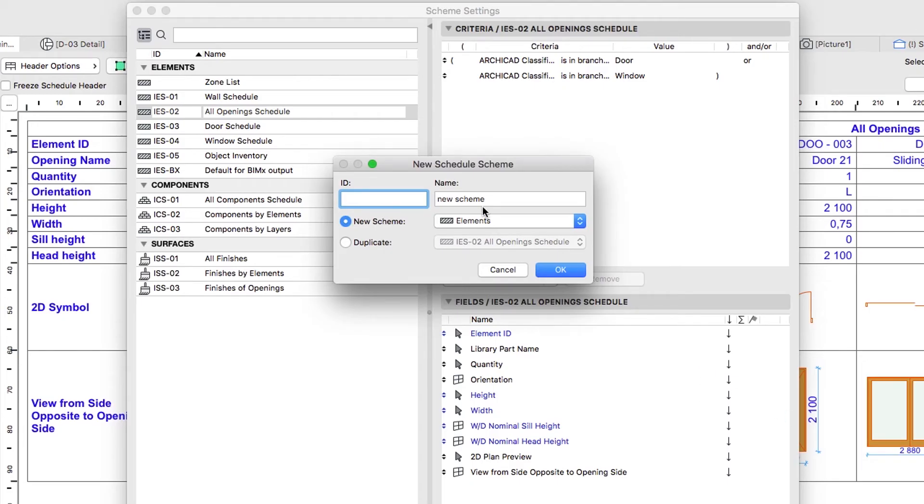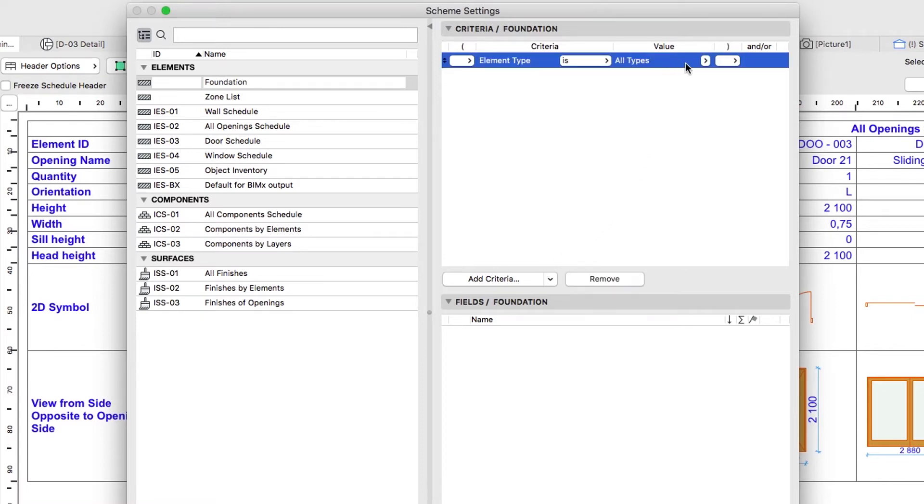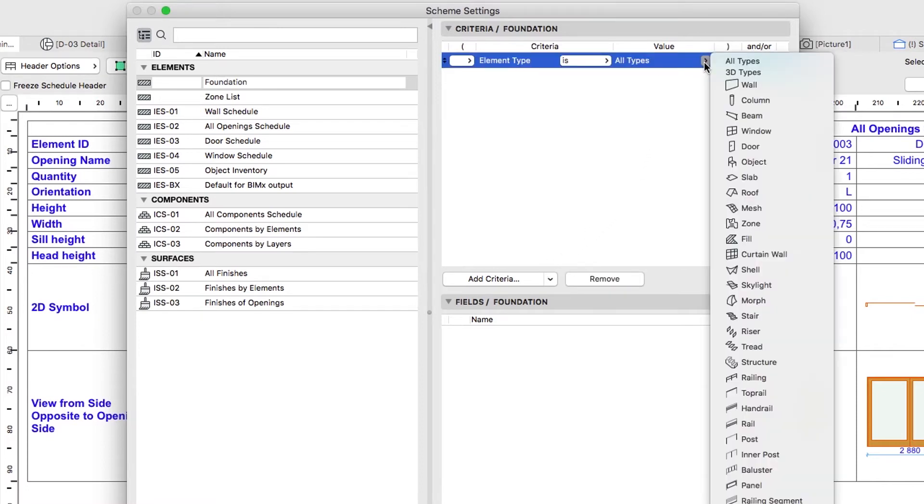Set its name to Foundation and click OK to create the new scheme. Let's add the Criteria in the Criteria Foundation panel. Select the existing Element Type criterion and choose Wall as the value.